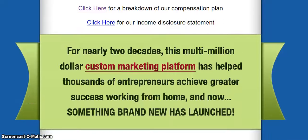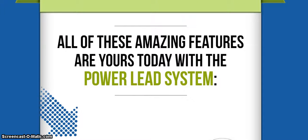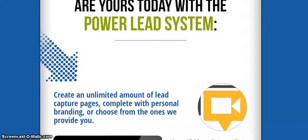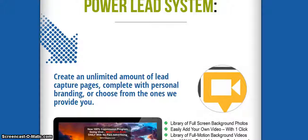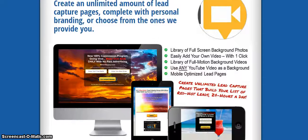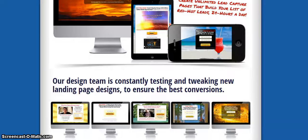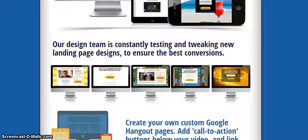But the most important thing — if you're an internet marketer, the PowerLead system is something that you definitely want to get a hold of. You can create an unlimited amount of lead capture pages, complete with personal branding, or choose from ones we provide you. Here are some capture pages that are going to be desirable for whatever campaigns or information you're trying to promote.